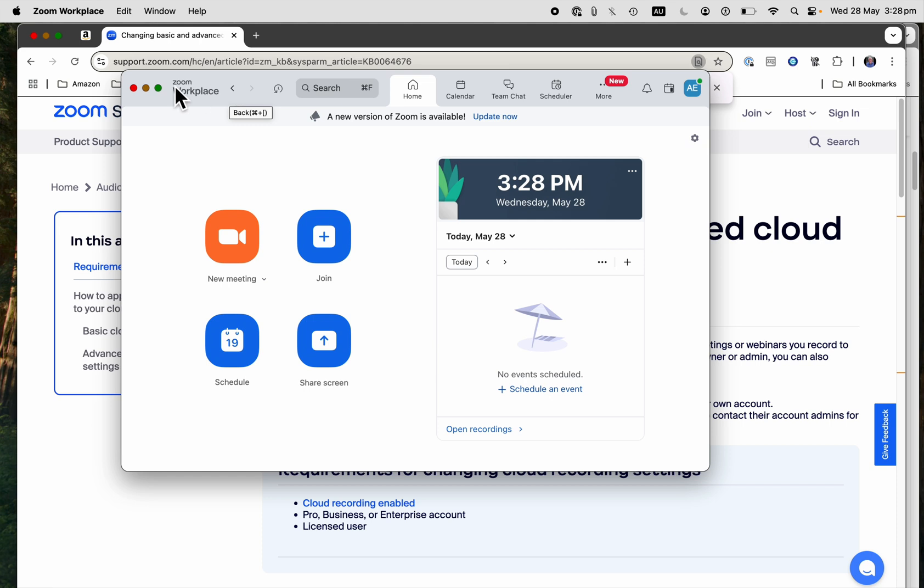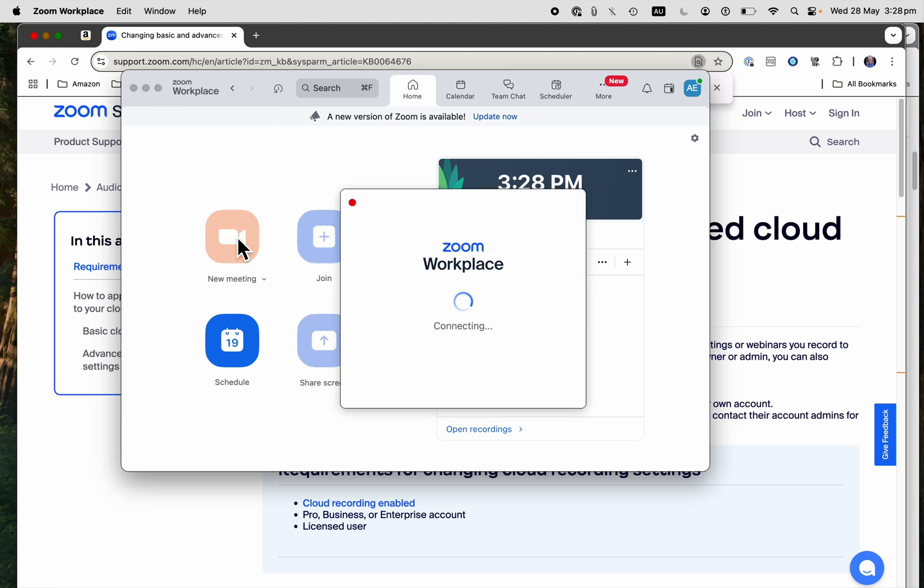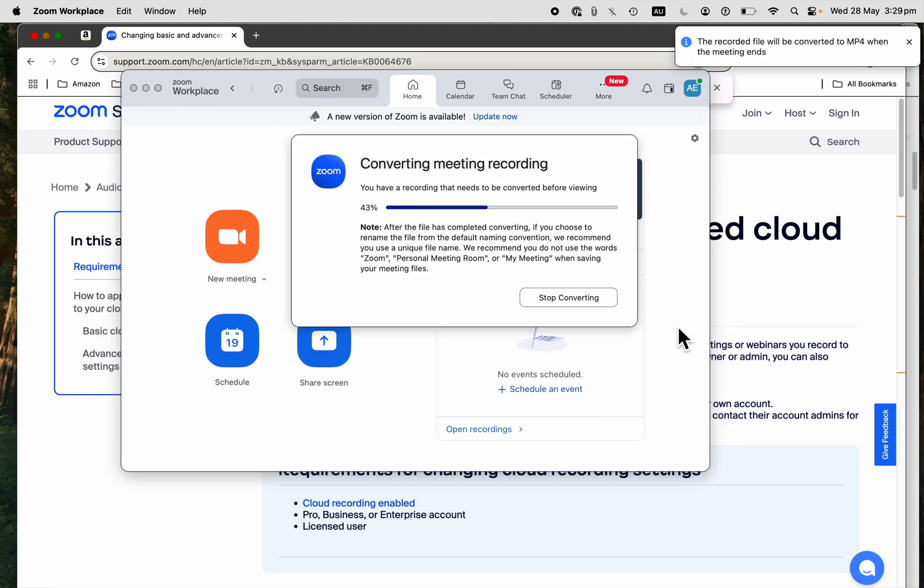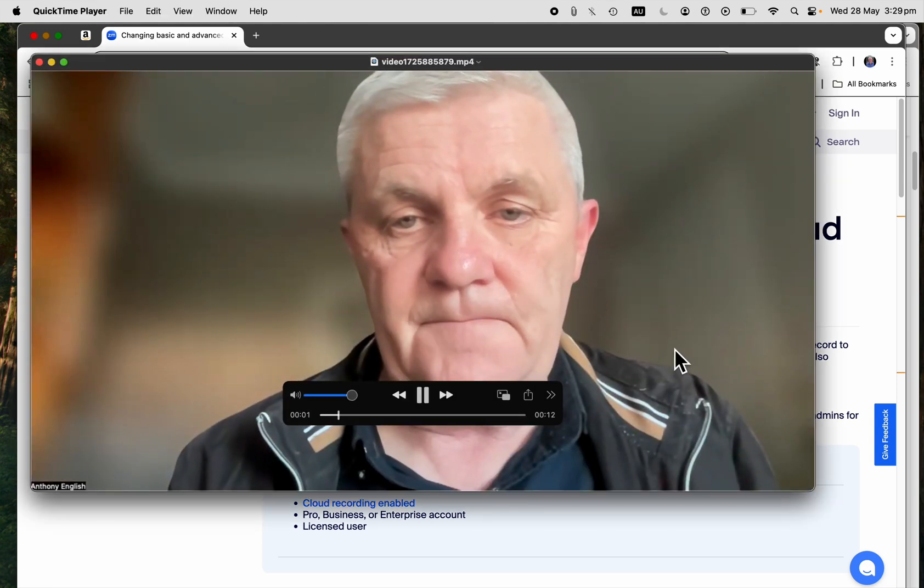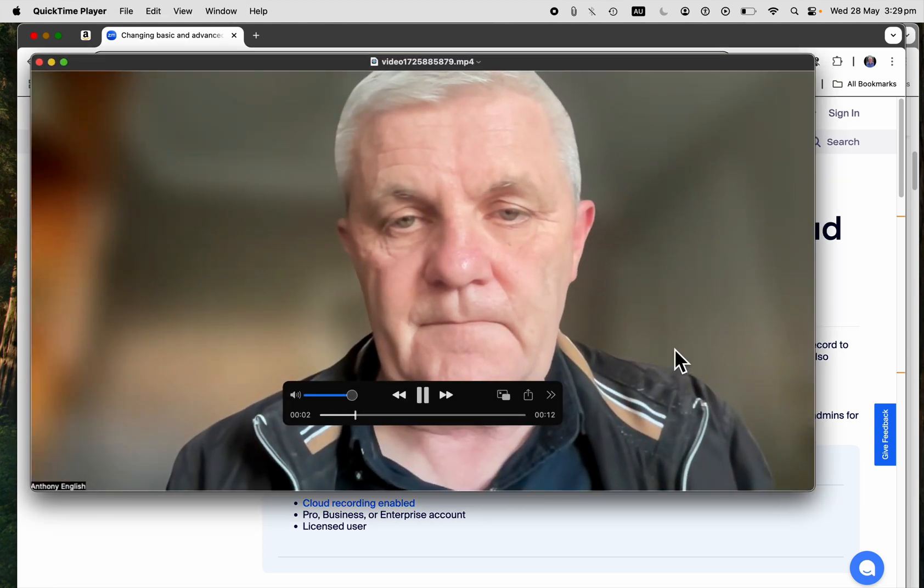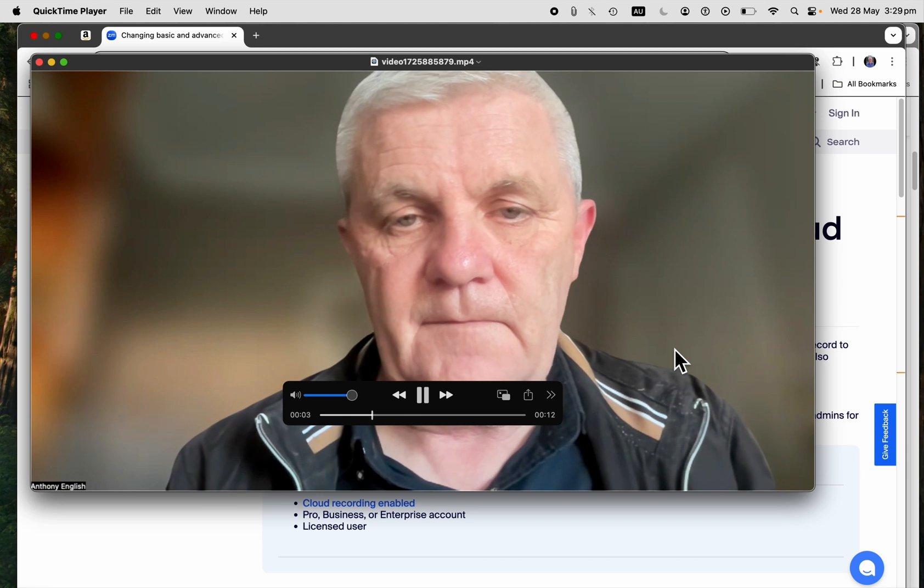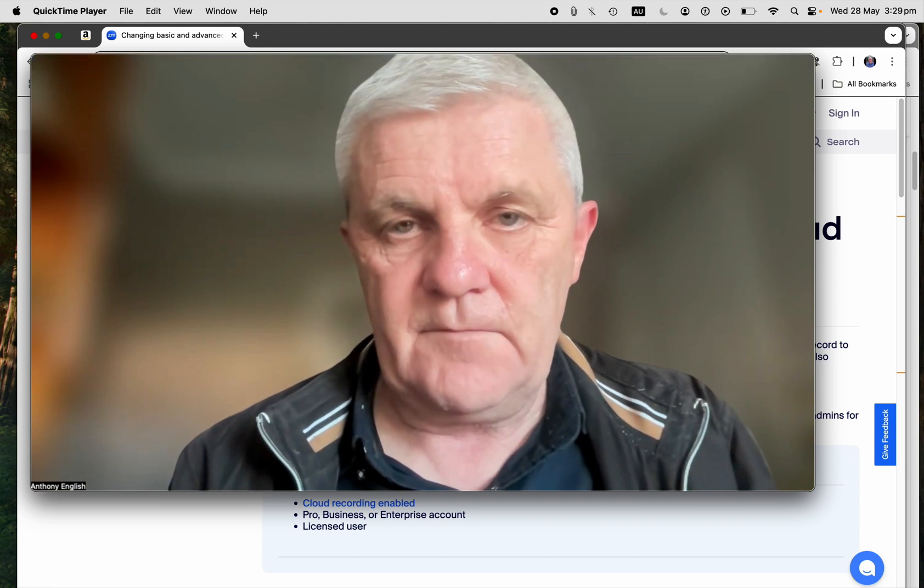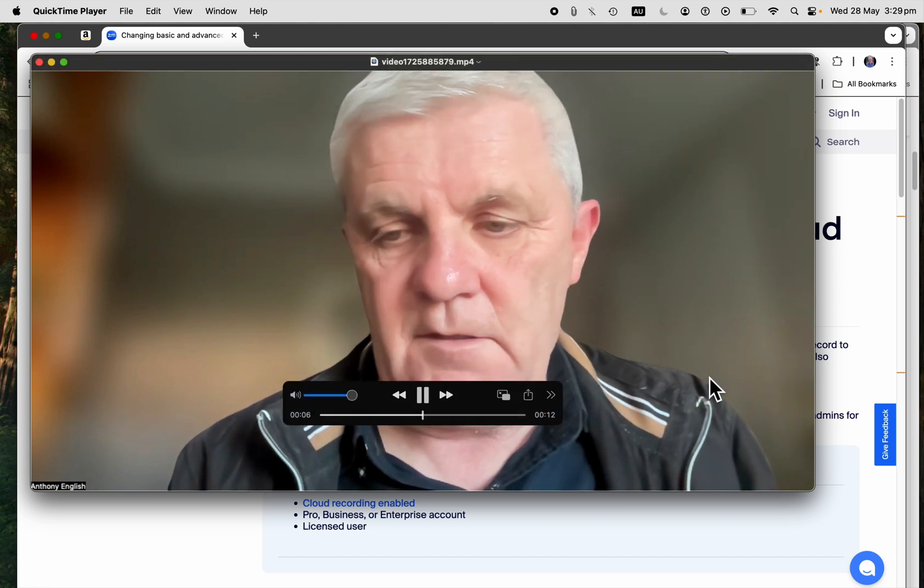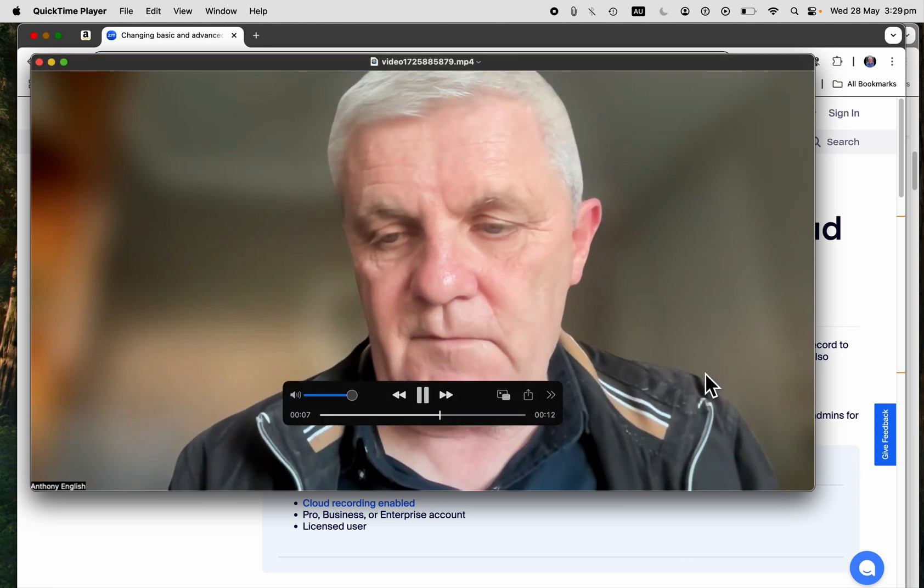So I can create a new meeting, start the recording. And as you can see, there are no timestamps down the bottom of this recording.